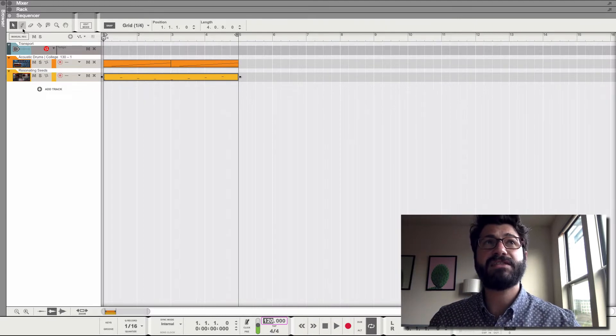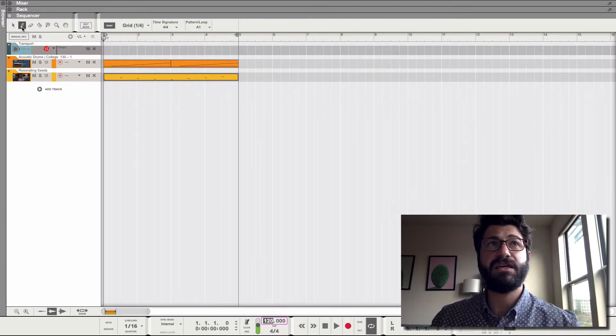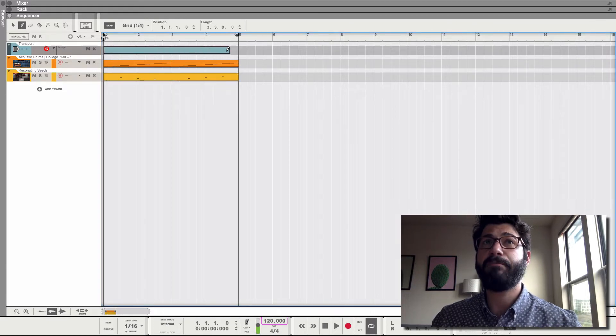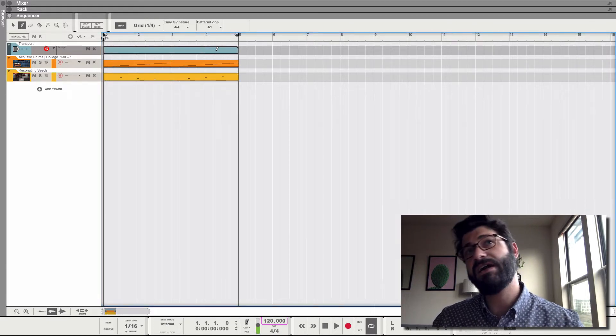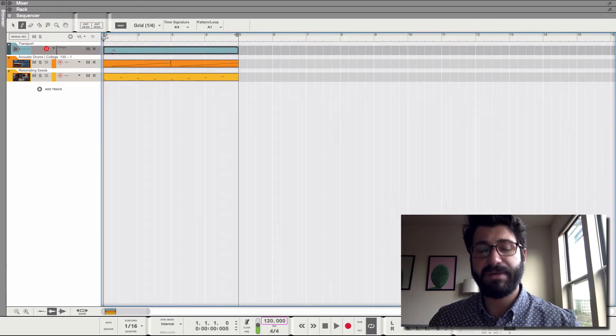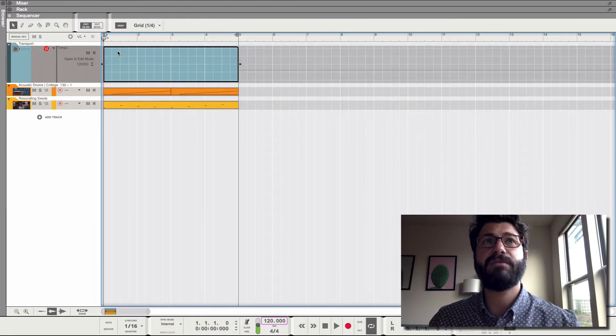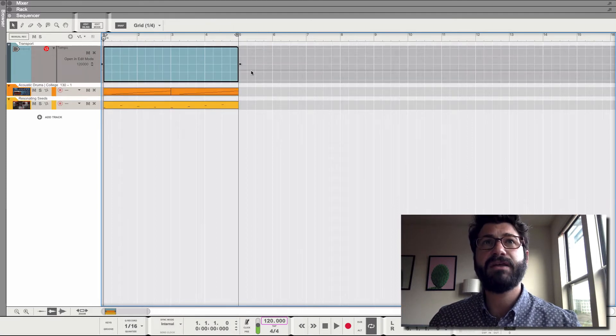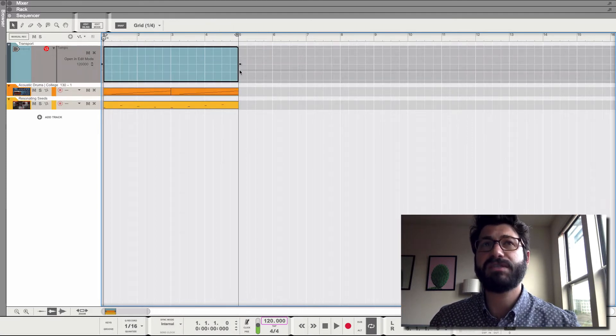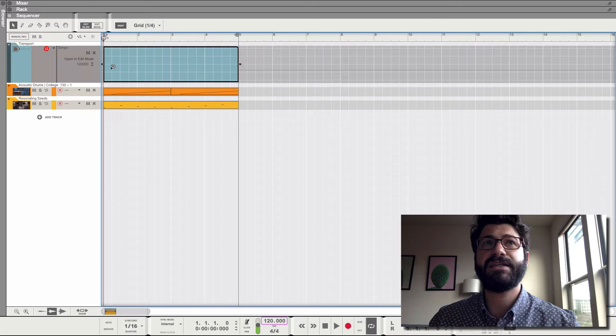Then select the pencil tool or press W, draw in a box. This is the area where the automation is going to exist. Hit Q, double-click it. This gray line outside shows you what the tempo is right now.